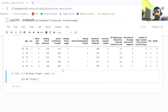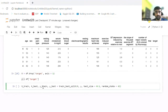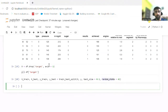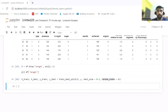After that, we do the train-test split as usual. For that, we pass X, Y, test size, and the random state parameters.